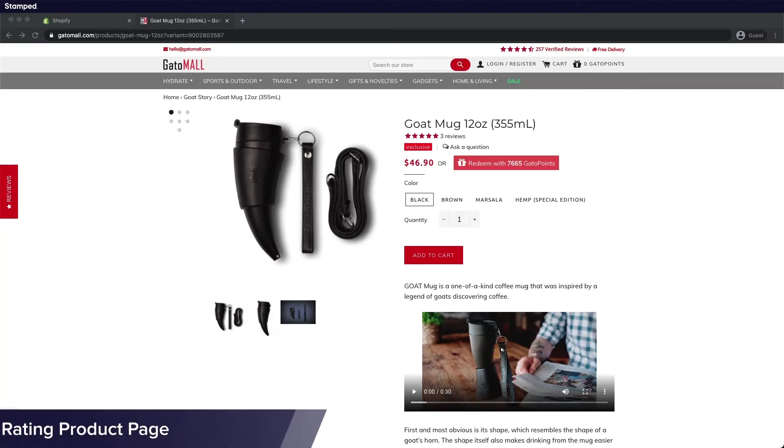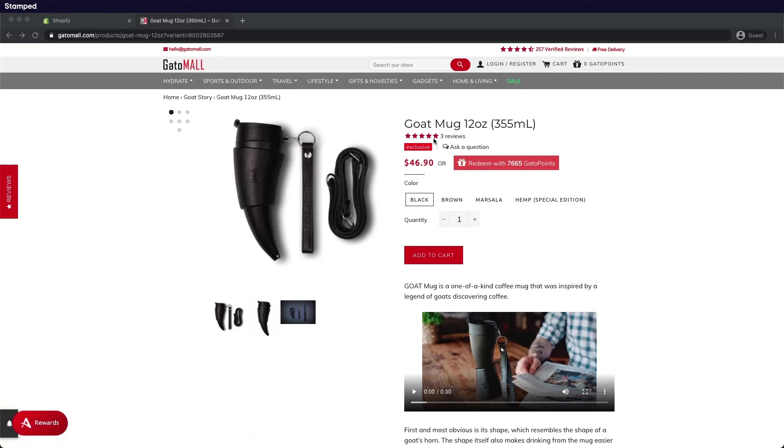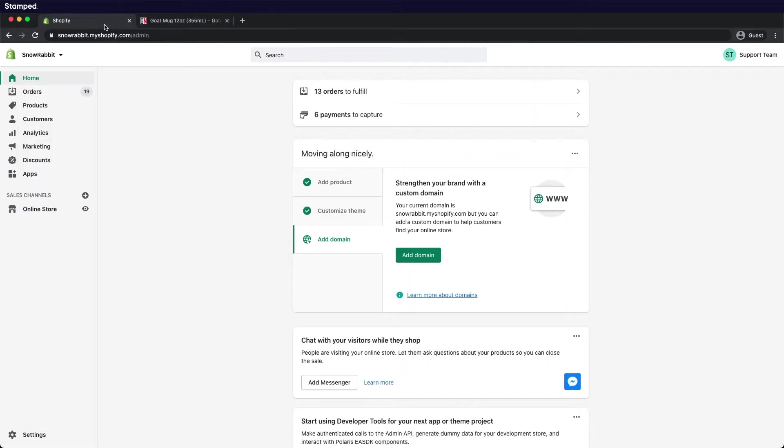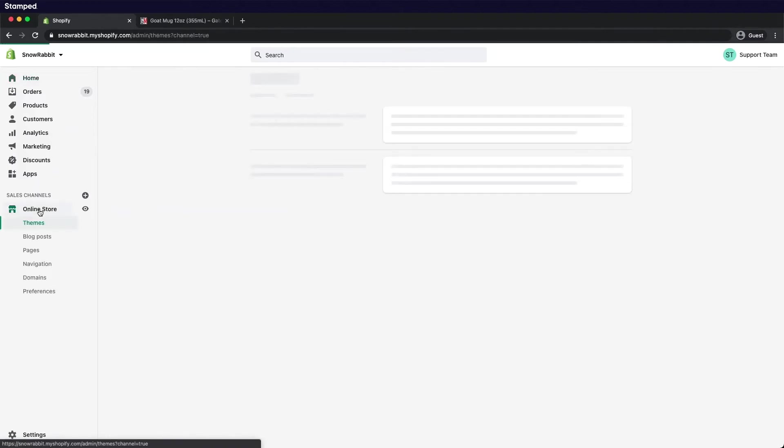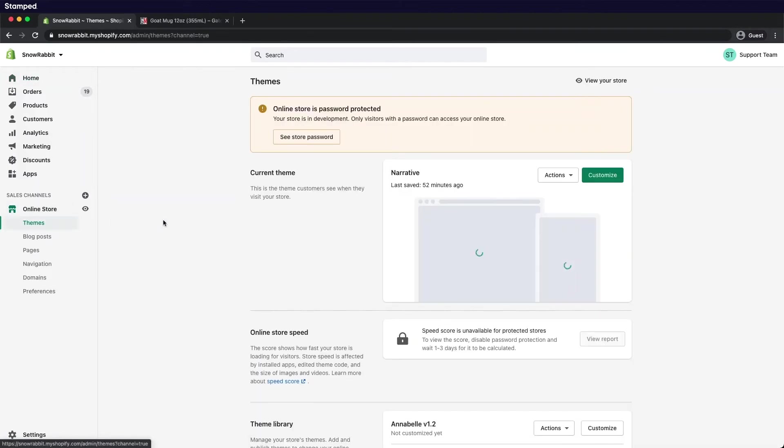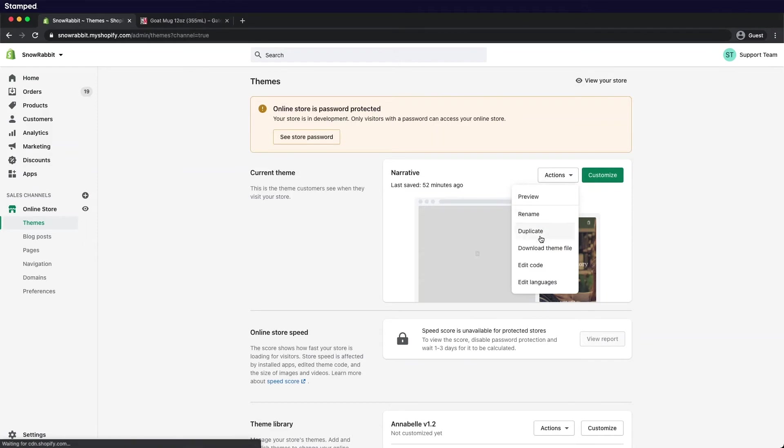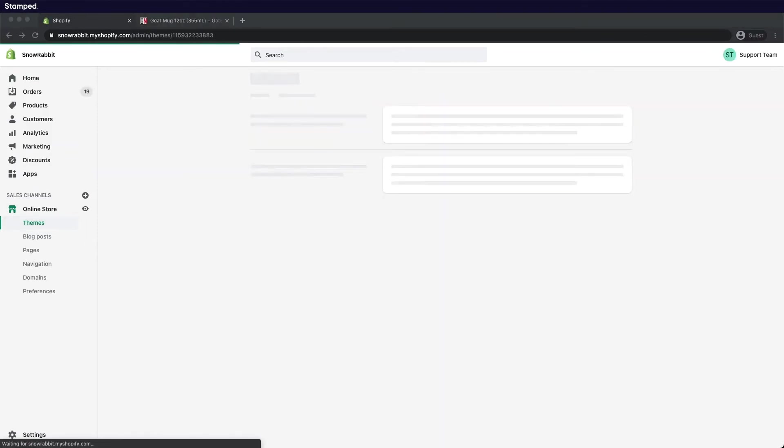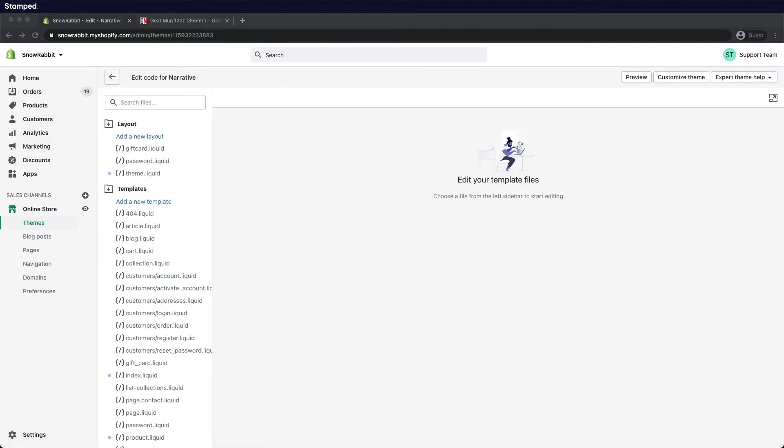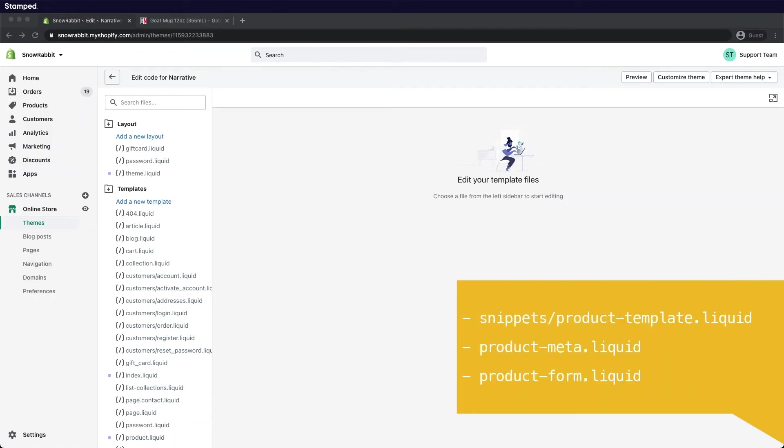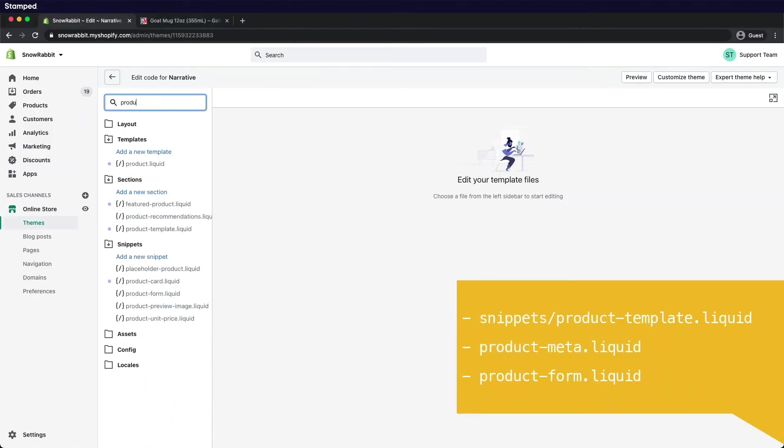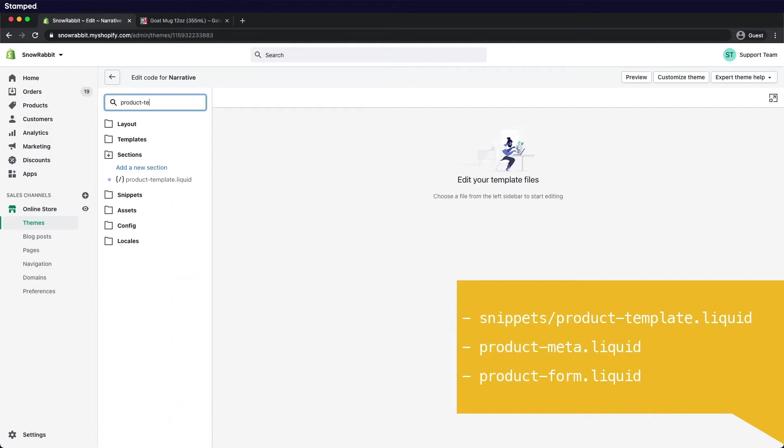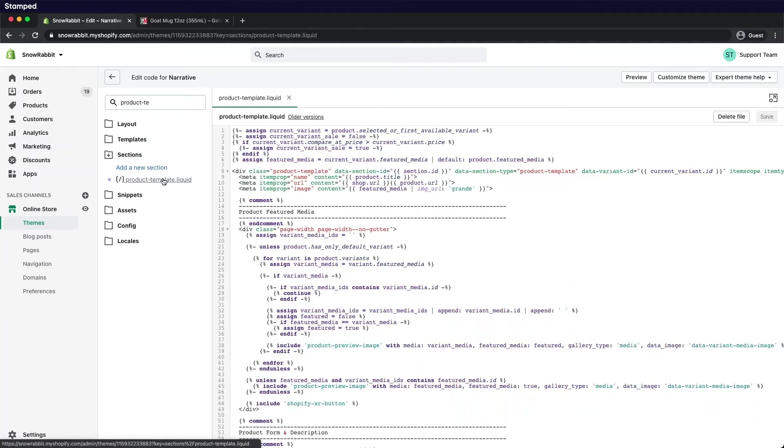In this section we'll be installing the star rating badge. Now let's head on over to your Shopify admin panel. Online store. On the current themes select action, edit code to open your code editor. Search for product-template. Now remember, different themes have different layouts. Here are some of the sections that you can look for. Now I'm going to look for the title of the product.